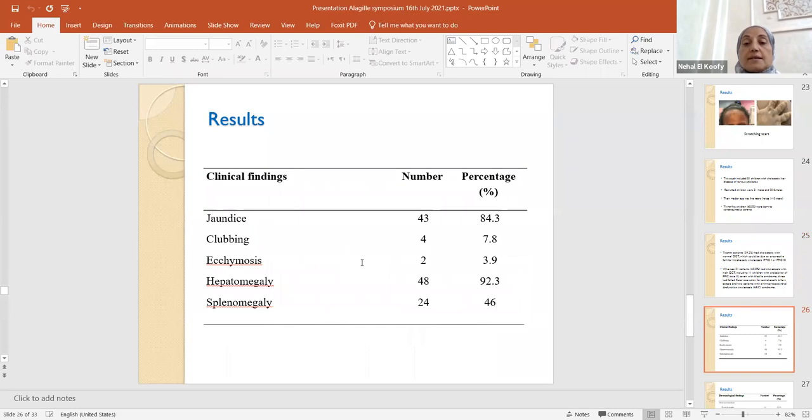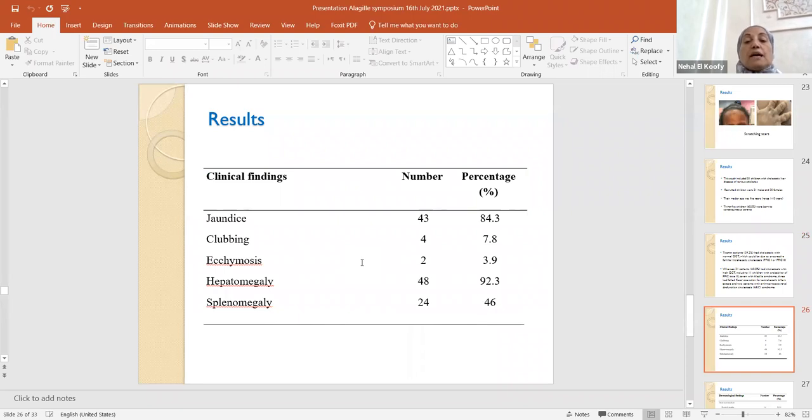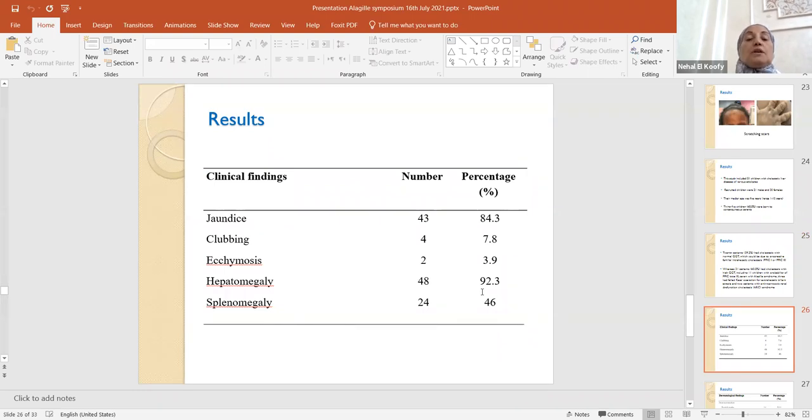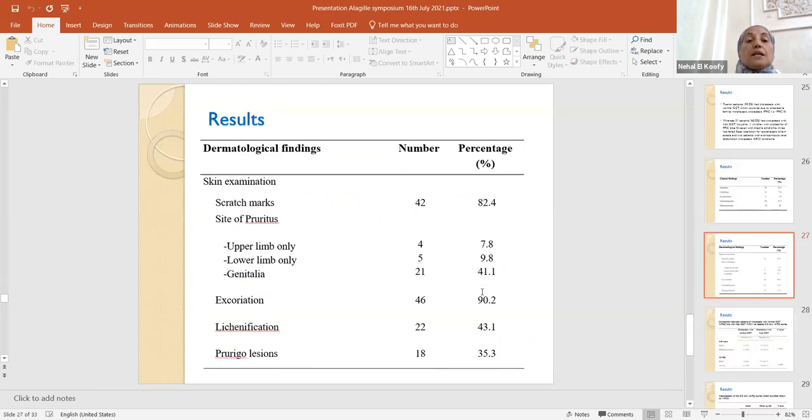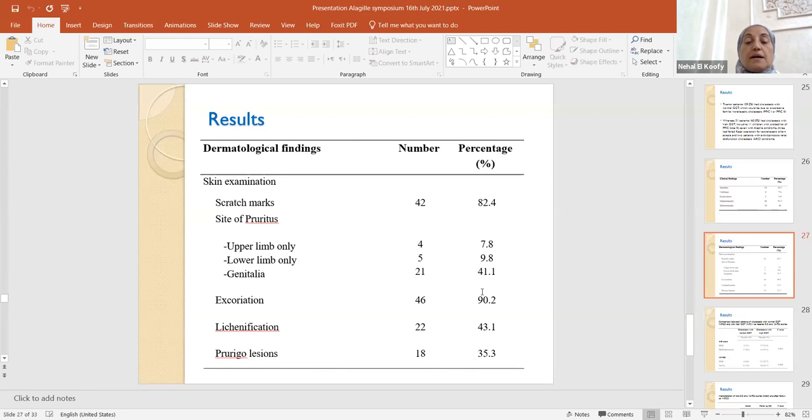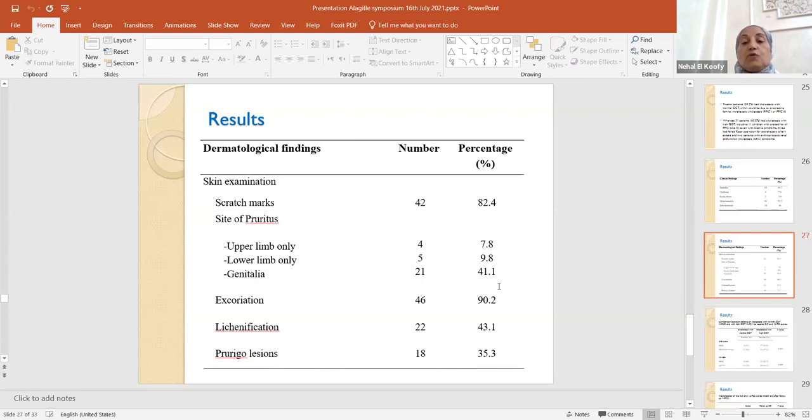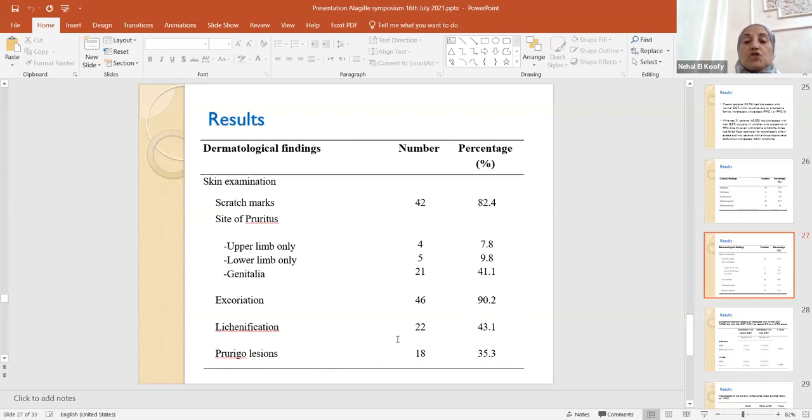Jaundice was the main clinical finding in addition to hepatomegaly. Hepatomegaly is the main local abdominal feature in the included patients. Jaundice is present in 92% of our patients.